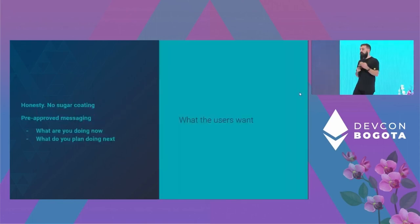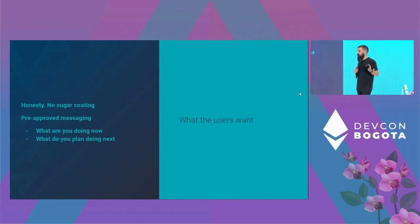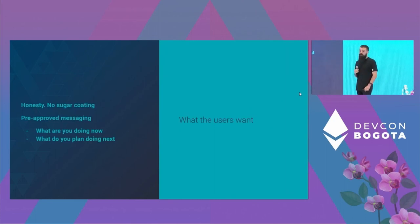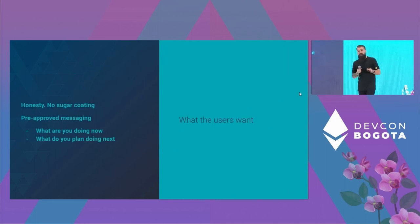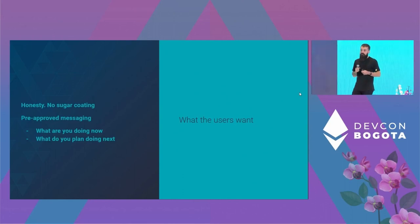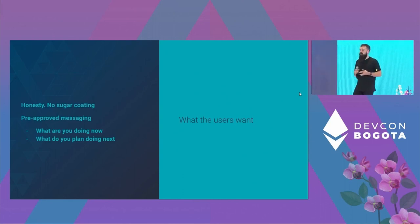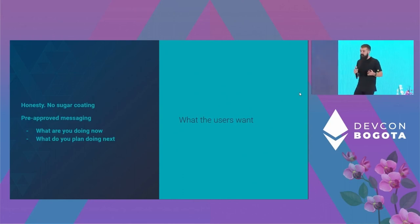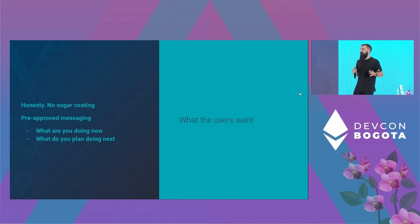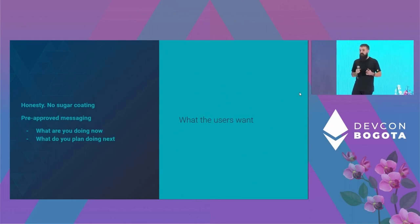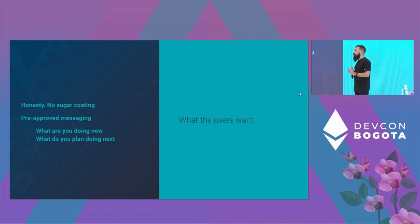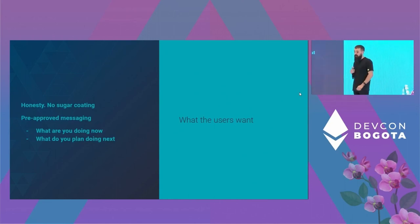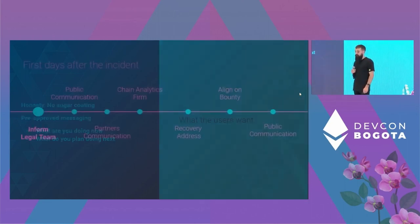When you do communicate, you should be honest. No sugar coating, you just insult them. You should have pre-approved messaging because that's easier. Like during the crisis, after the first hours, you're shaking. You haven't slept. You're high on caffeine. You can't properly create communication or a PR output. You should tell them what you do, what are you doing right now, and what you plan to do.